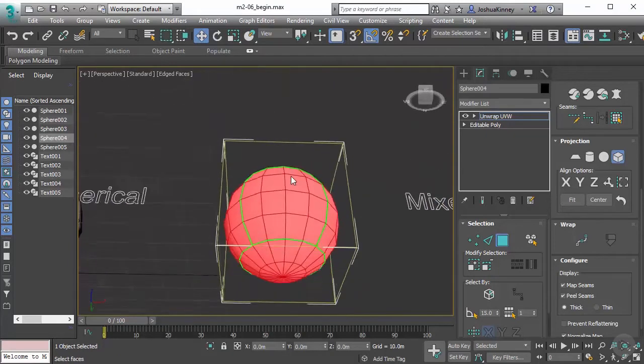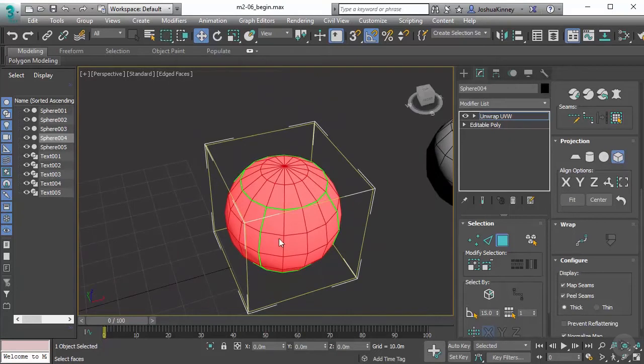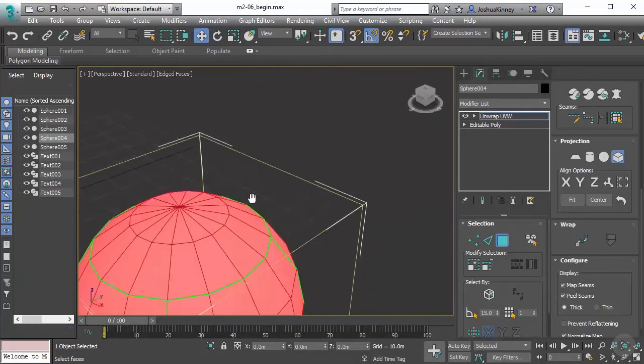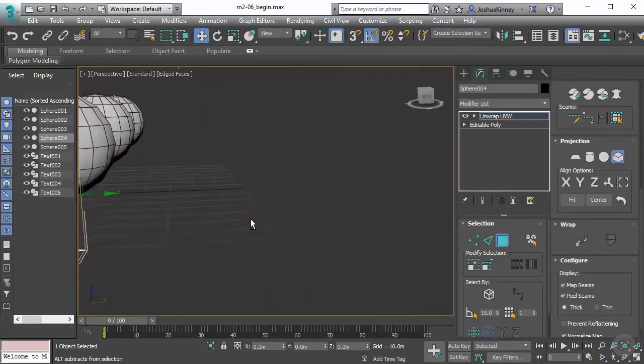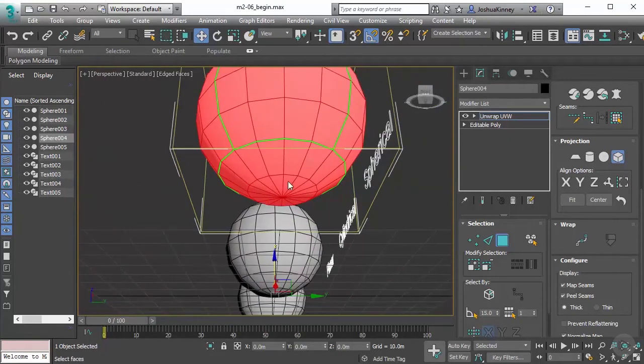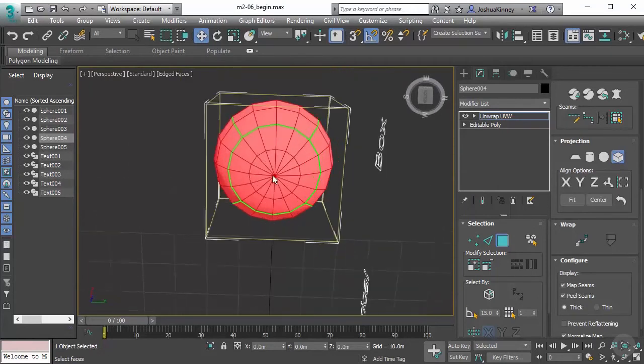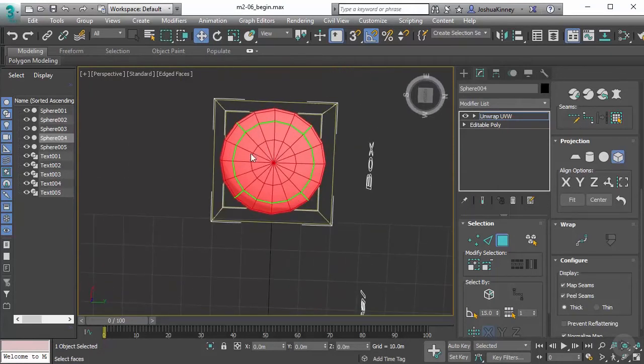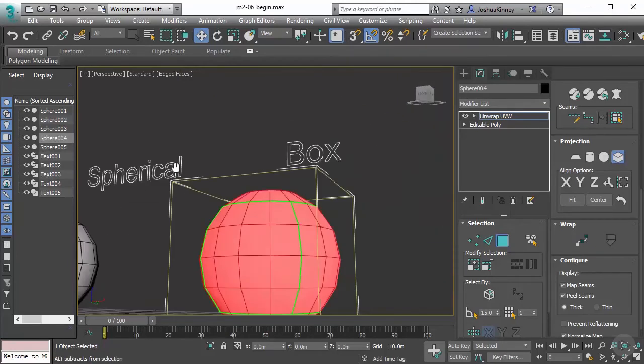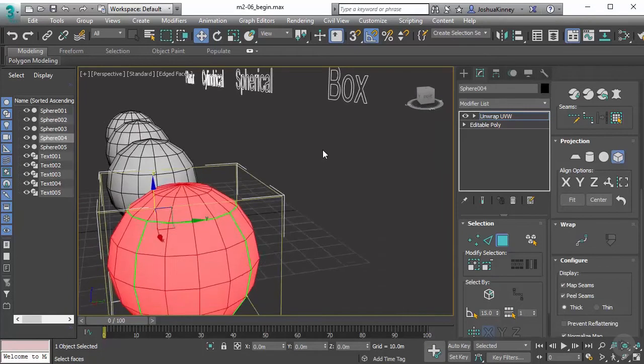The other thing that it does is it basically does a planar map projection on four different sides of the mesh or of the selection. You can see here that right along the bottom, it's giving us this nice UV cluster, and then we have the front and the side.